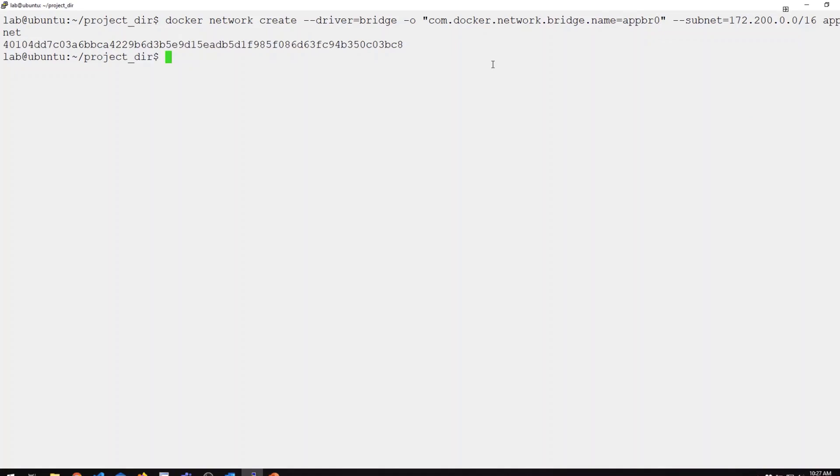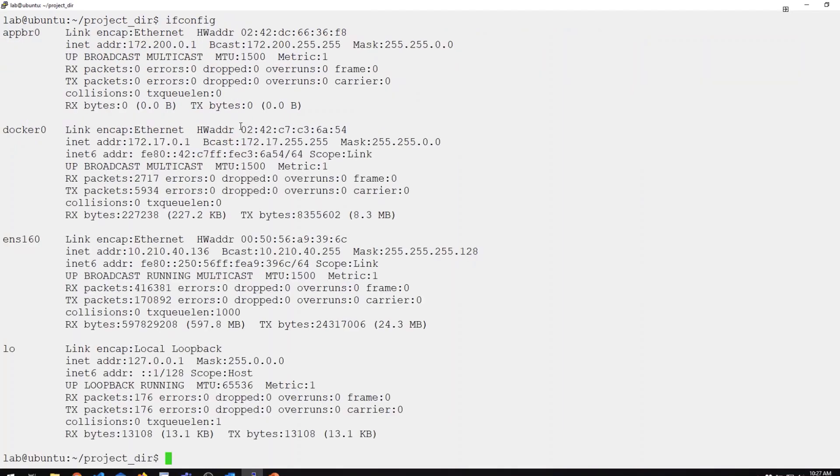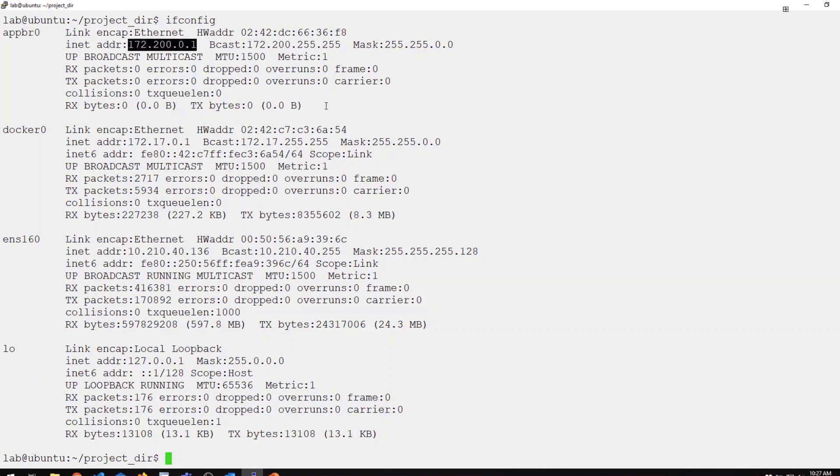Now if I do a Docker network list, you can see I have a new network now called appnet using the bridge driver. If I take a look at my ifconfig output, you can now see I have a new bridge interface here. appbr0 was assigned the dot one address in that subnet.